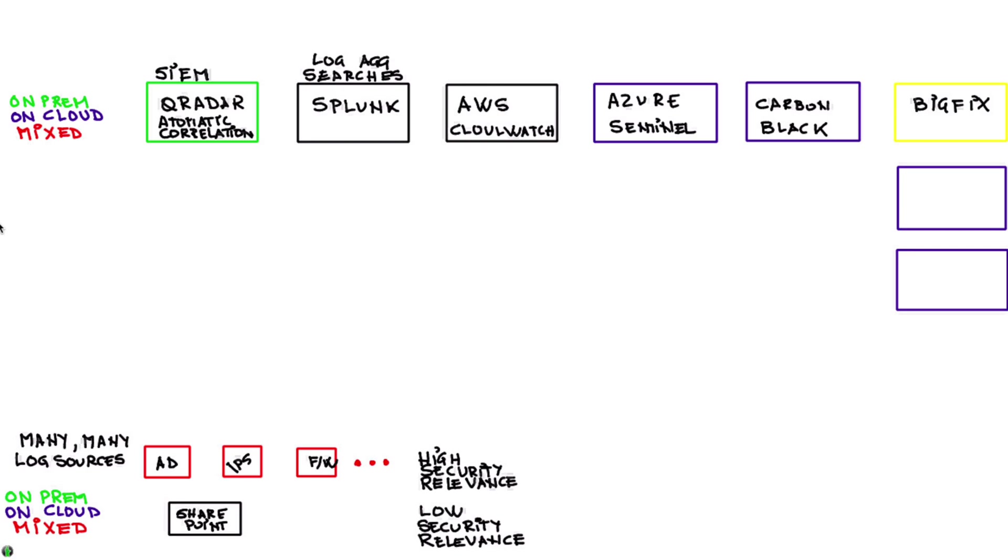And very importantly, threat intelligence sources, not just one but several: VirusTotal, X-Force, and some specific for different types of industries.